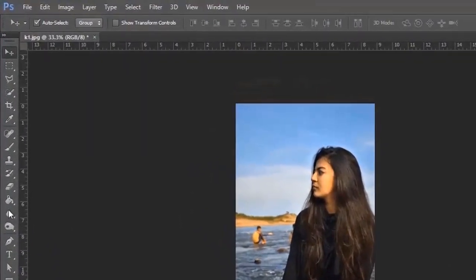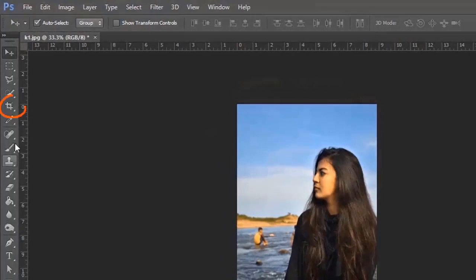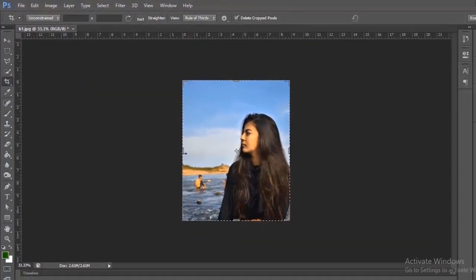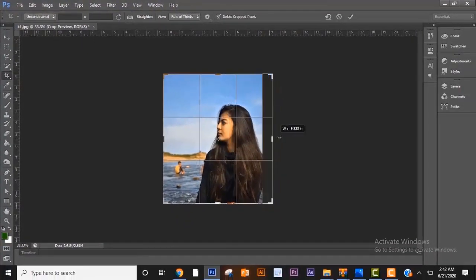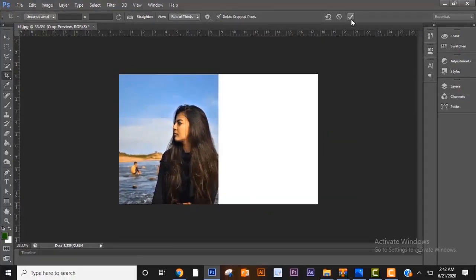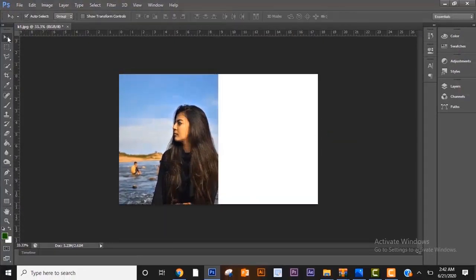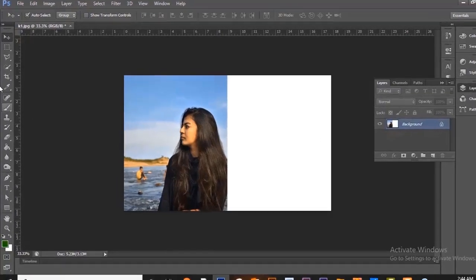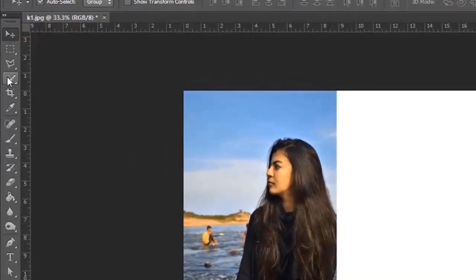At first I will crop the unnecessary area. Now we need to select the object.